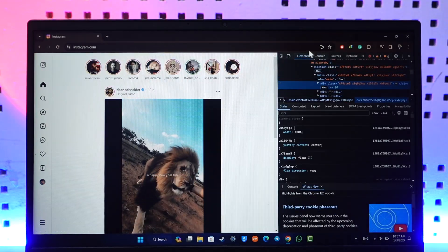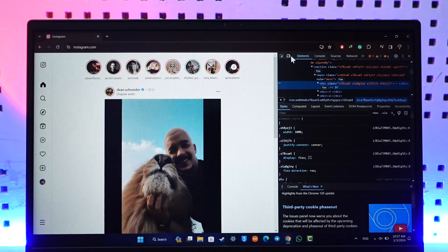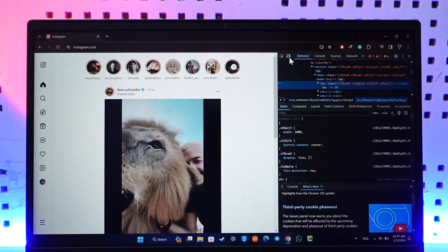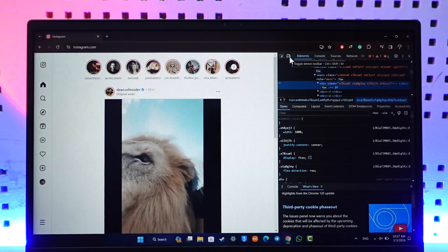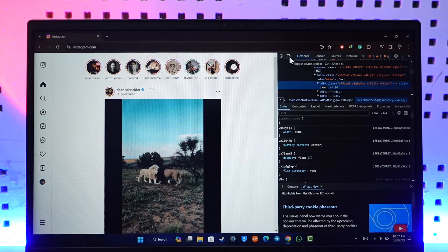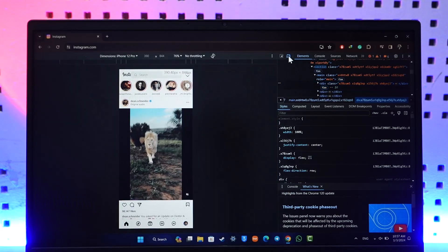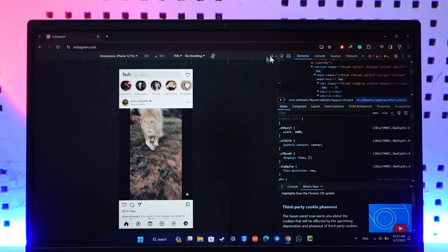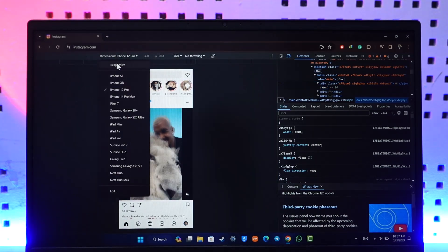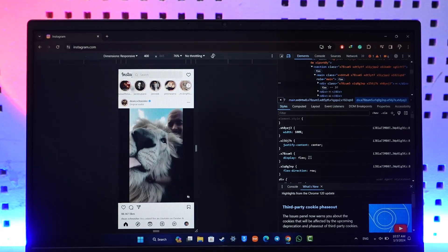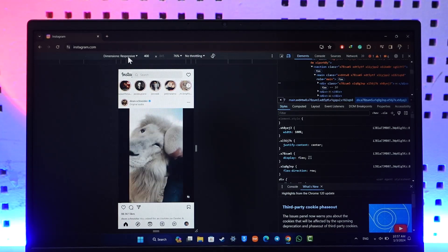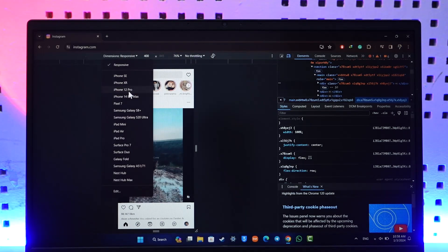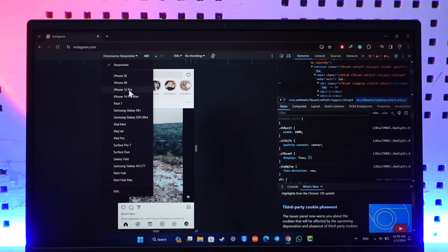Just click on that icon. As you do that, on the left hand side the dimensions would have been set to Responsive by default. So you have to simply switch this to any of the device that you prefer. In this case I'm selecting iPhone 12 Pro.